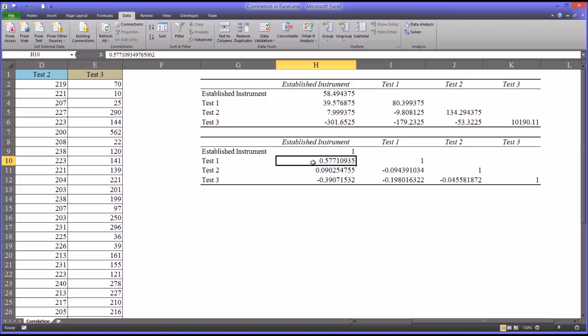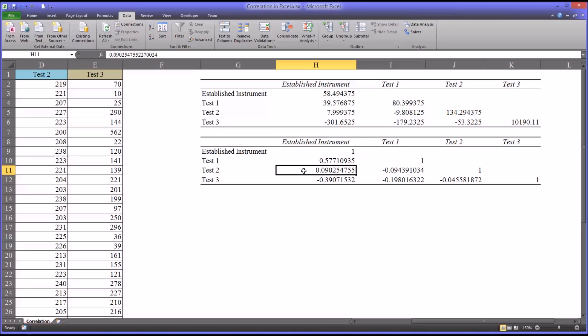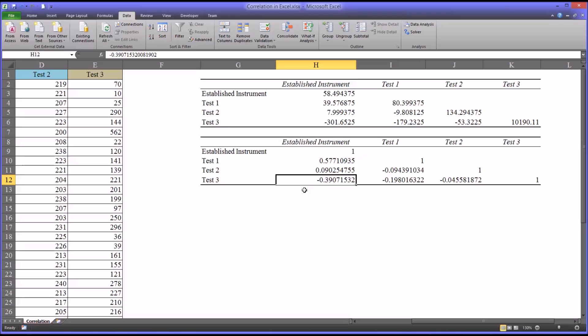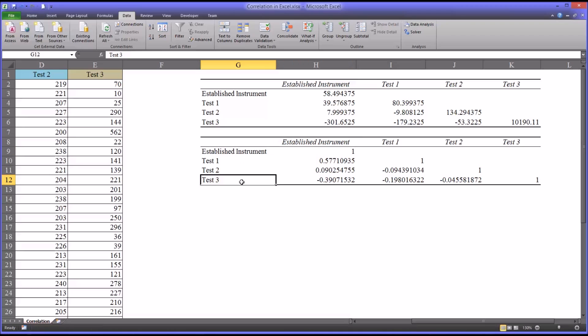If you look at the relationship between the established instrument scores and the scores for test 2, that correlation is less than 0.1. So that would not be a good choice to replace the established instrument. And then for test 3, we have a negative correlation. It's about a medium size correlation, negative 0.39. So as the scores for the established instrument increase, so as depressive symptoms occur more frequently or their duration is more severe or however the instrument's measuring depressive symptoms, the values for test 3 actually decrease. There's an inverse relationship between the scores for the established instrument and test 3.